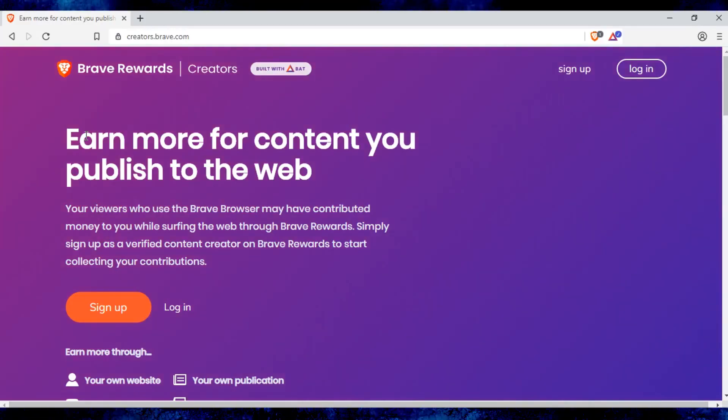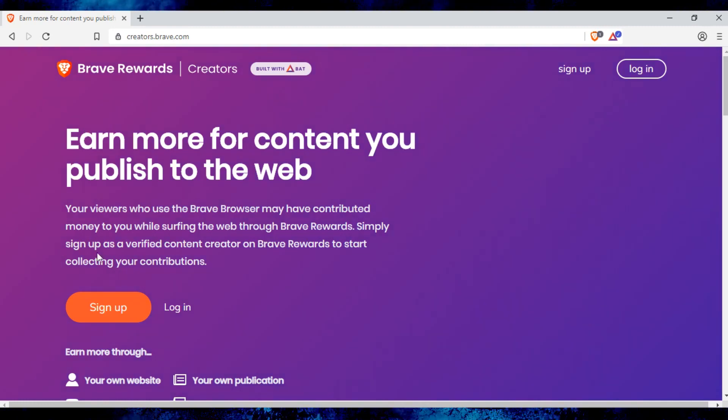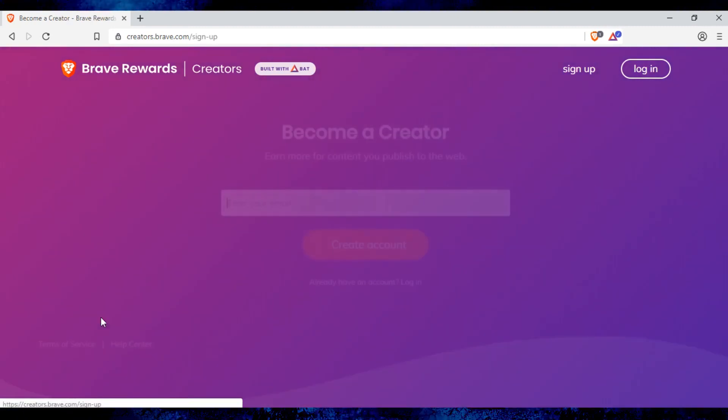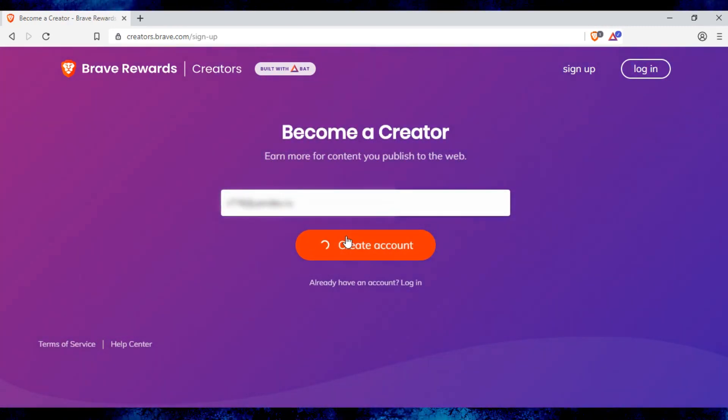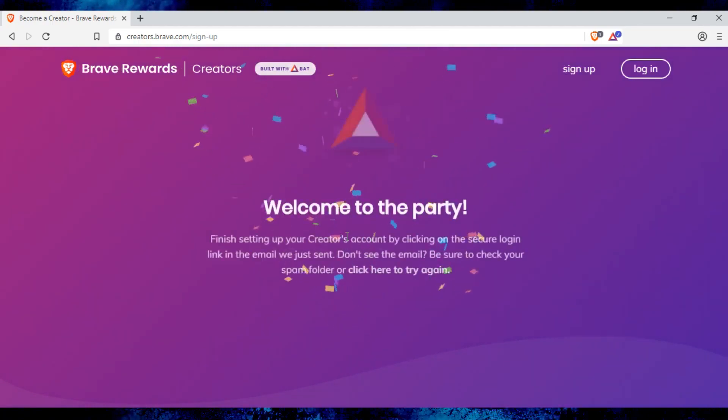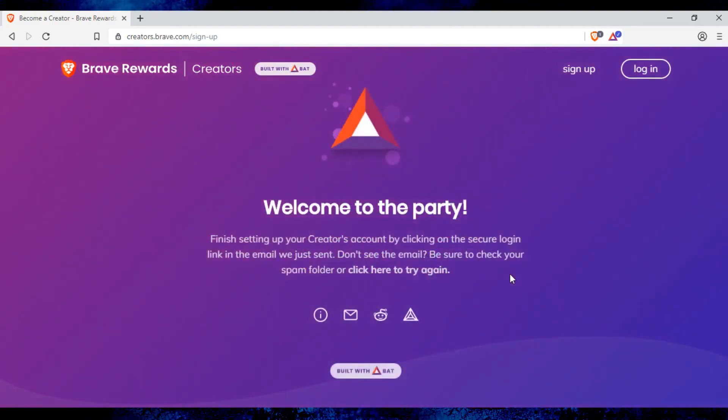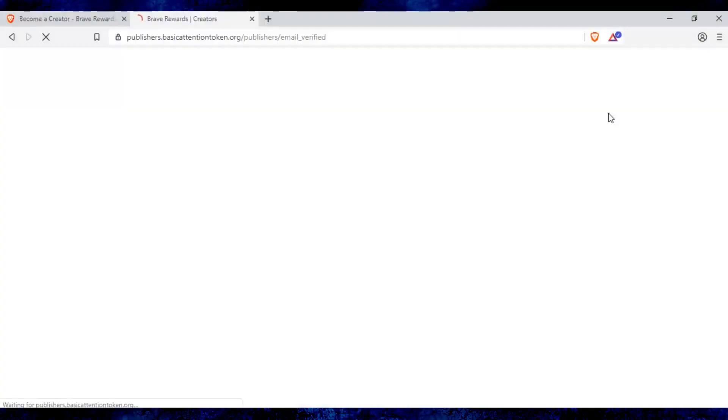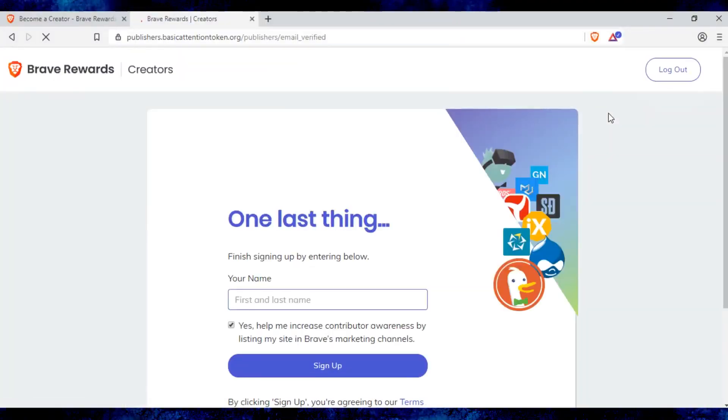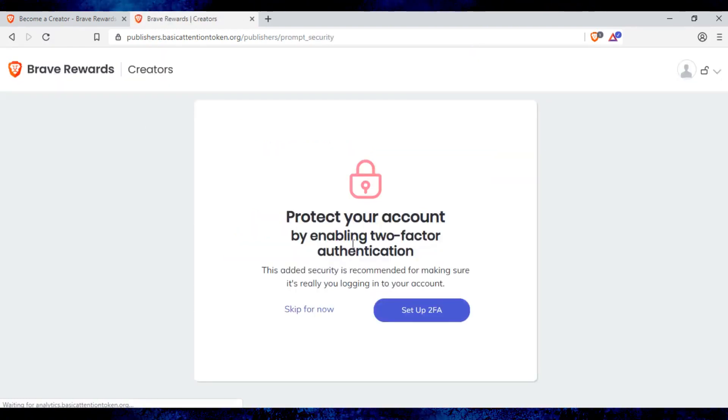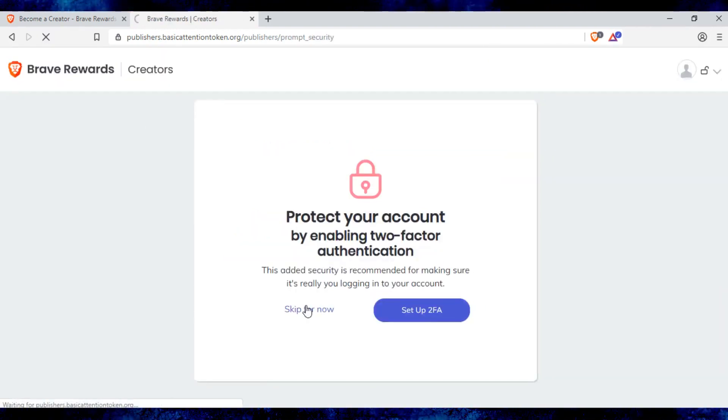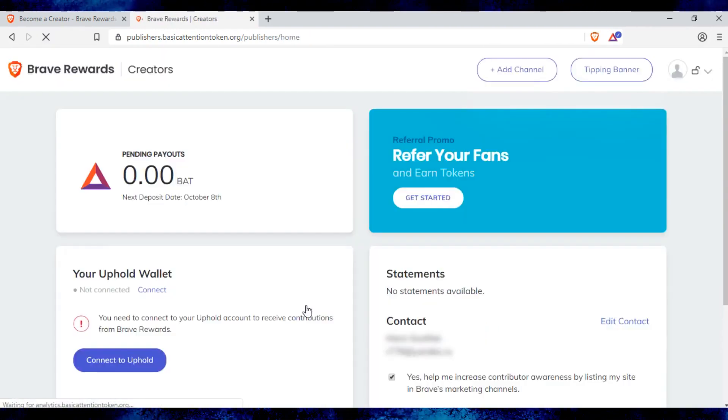To withdraw received tokens, you need to register on the Brave Creator's website. Enter your email. After confirming your email address enter your real name. We will enable two-factor authentication later.